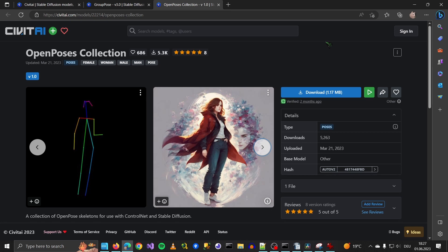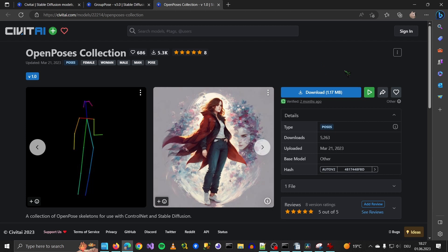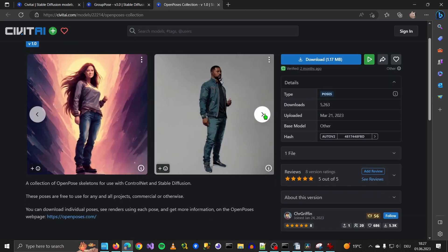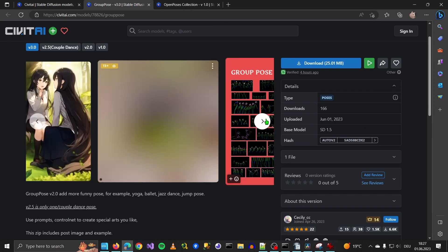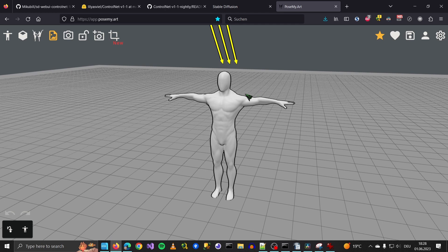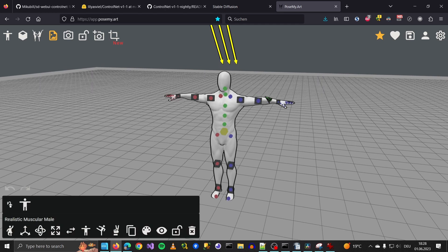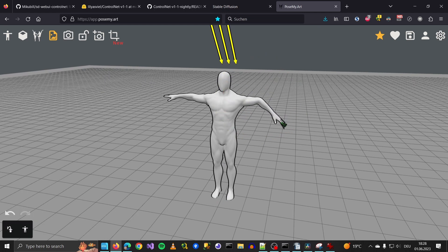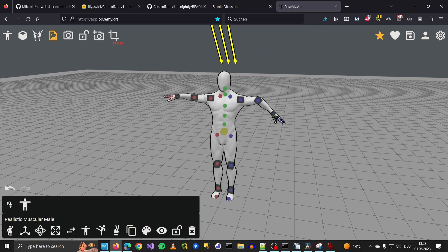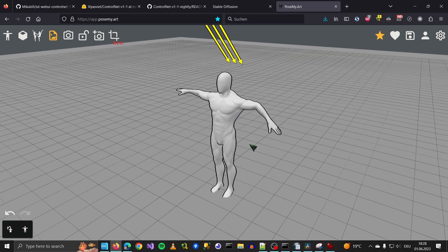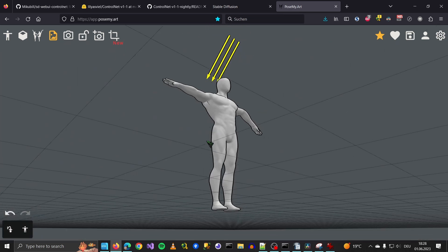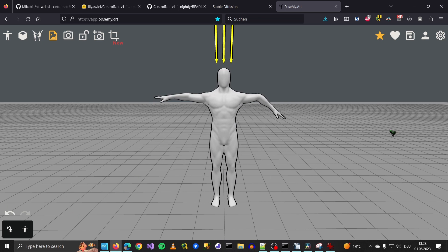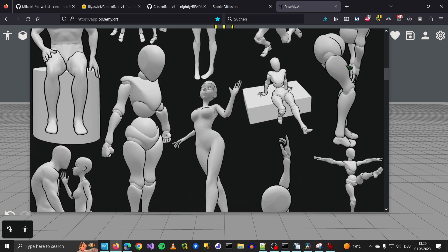One way to get poses is through pose collections you can get from civitai.com. Just go to civitai.com and search for poses. There are many pose collections, like this one, or group poses if you want to make group pictures. Another great way is at app.posemy.art where you can get a model and you can influence it by yourself. And after that you can export it, and the exported image you can use in Stable Diffusion. You can make a screenshot, download it, download the OpenPose. There are pre-made scenes which are really, really cool.